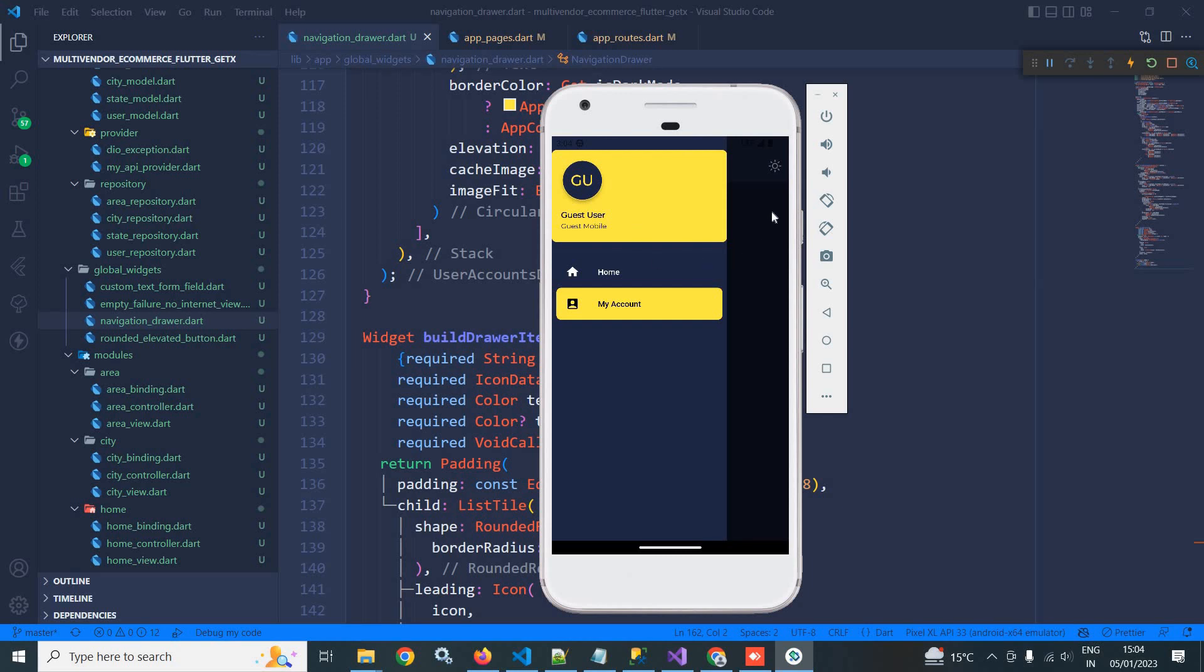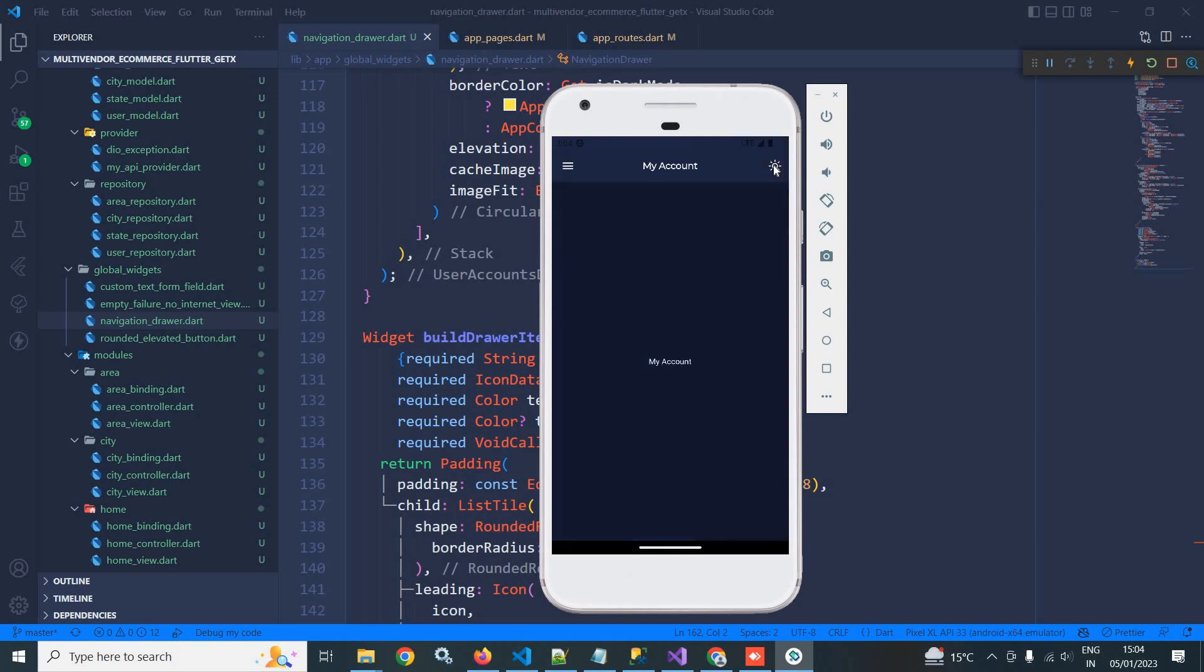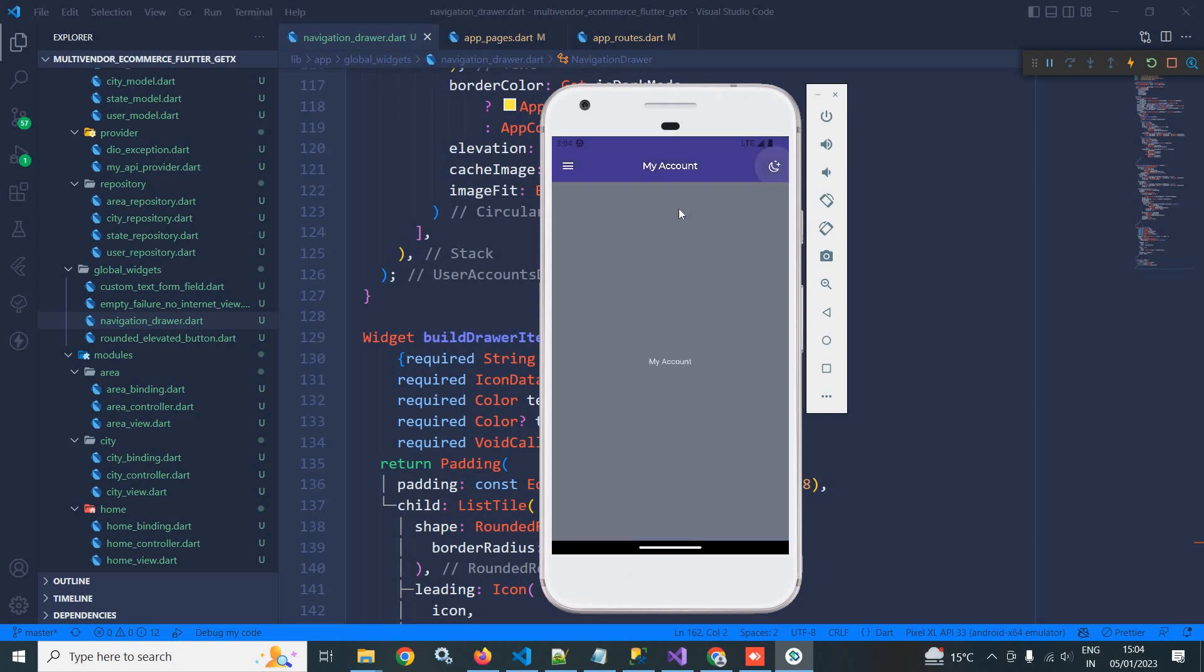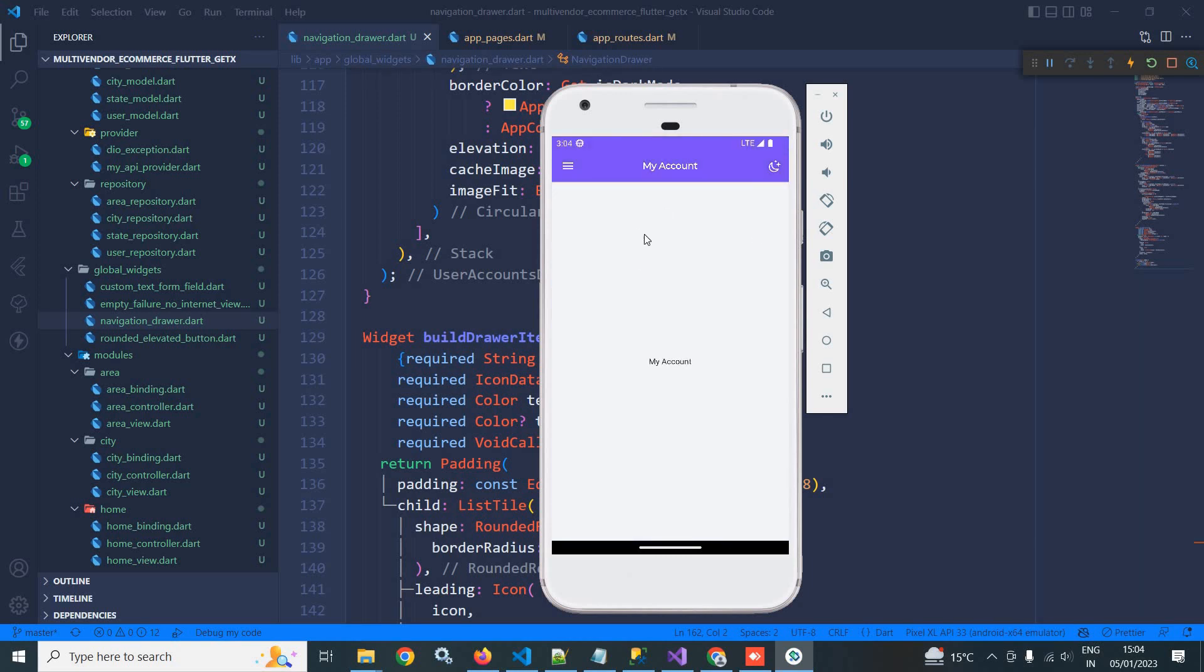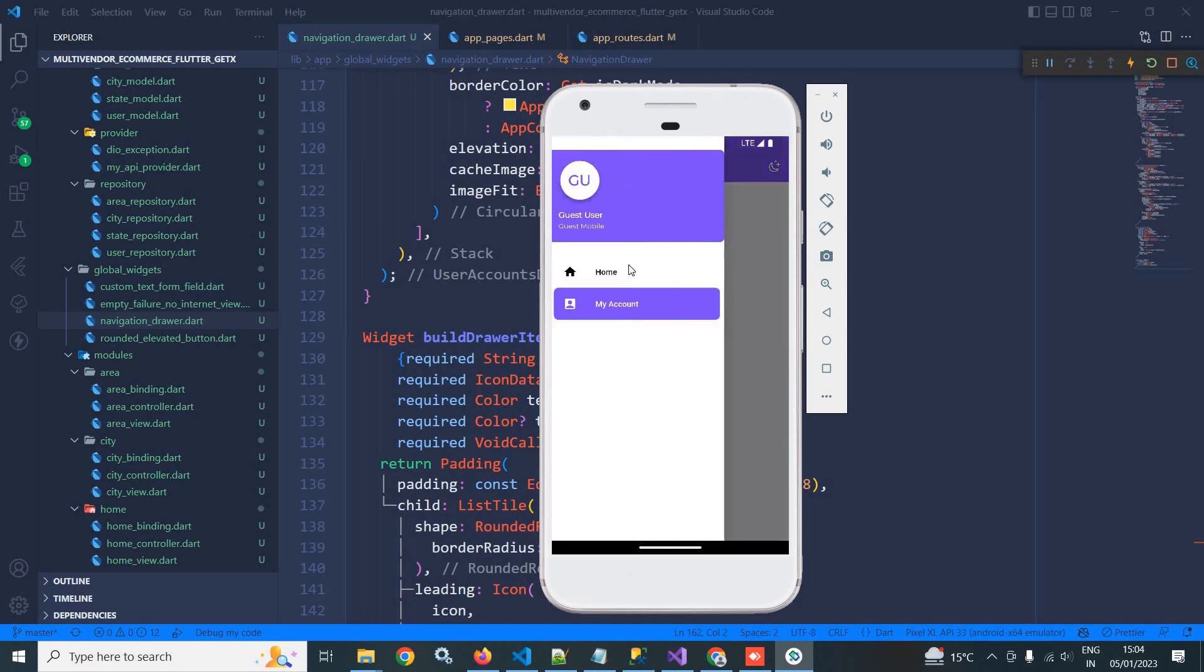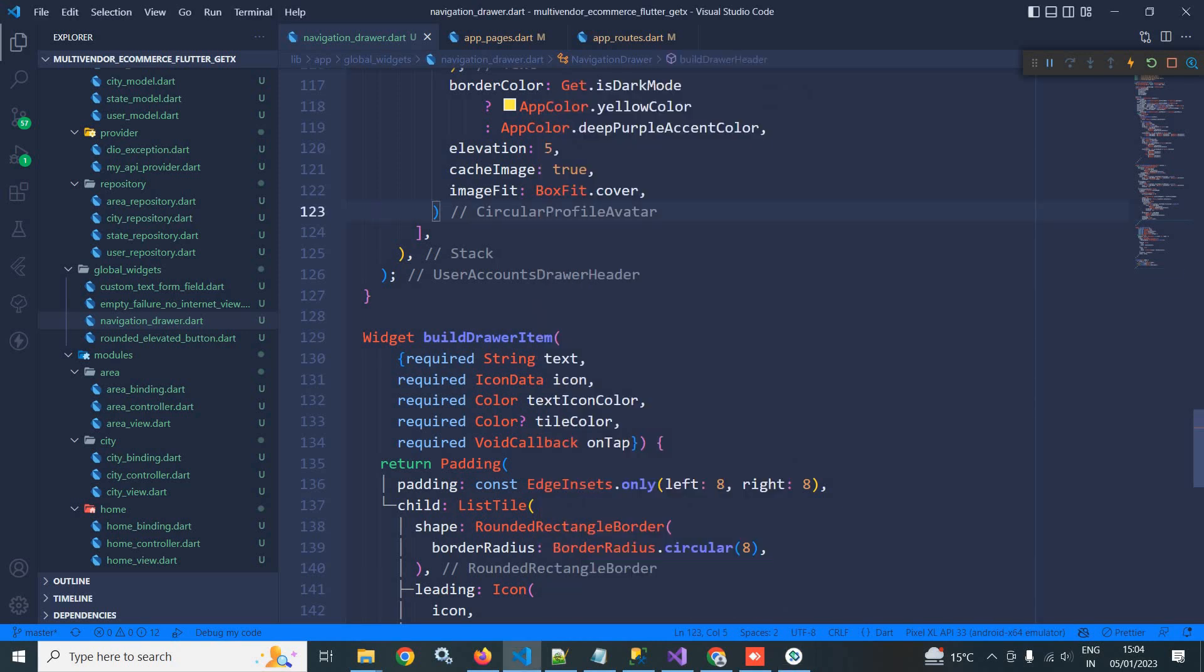Now if I click it once again, then the theme is changed to light mode and the color is also changed. How to implement this, that portion I will discuss today. Now in the previous video I have discussed about the navigation drawer.